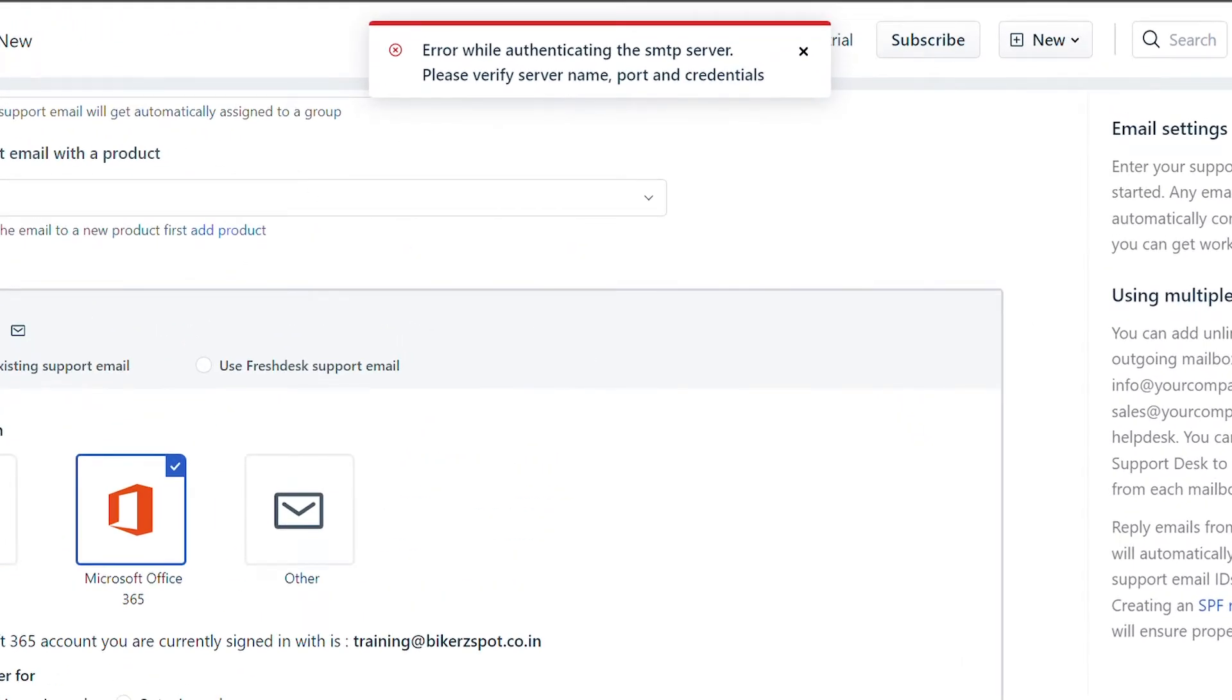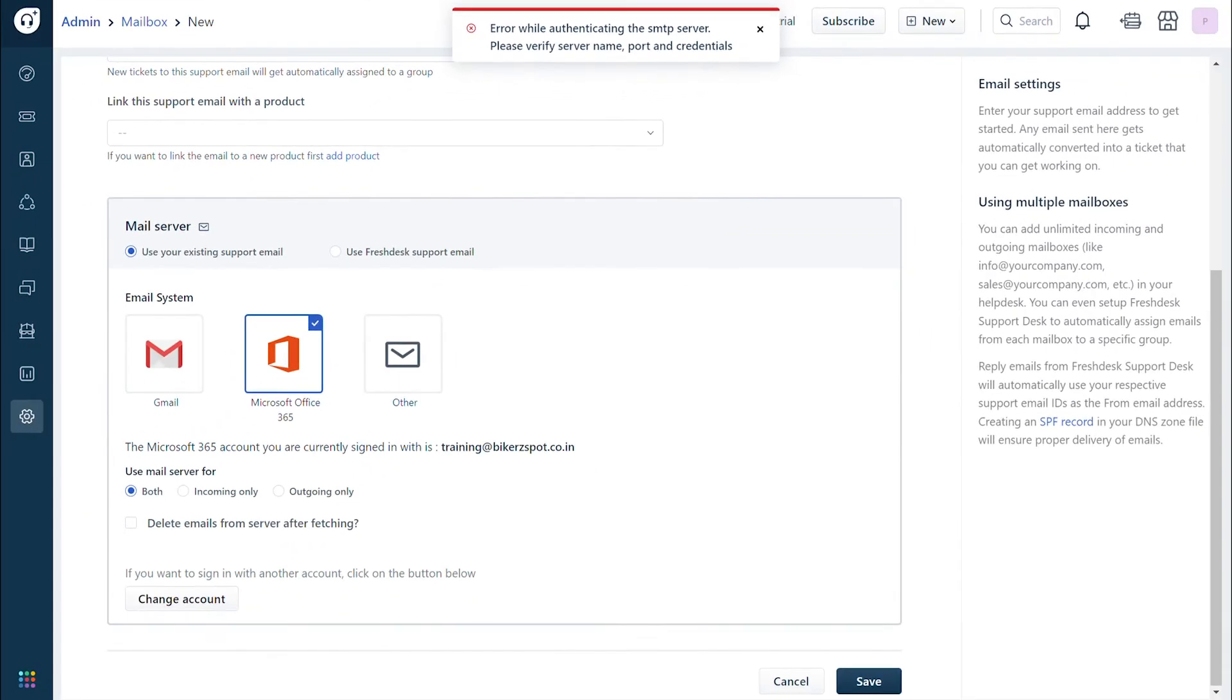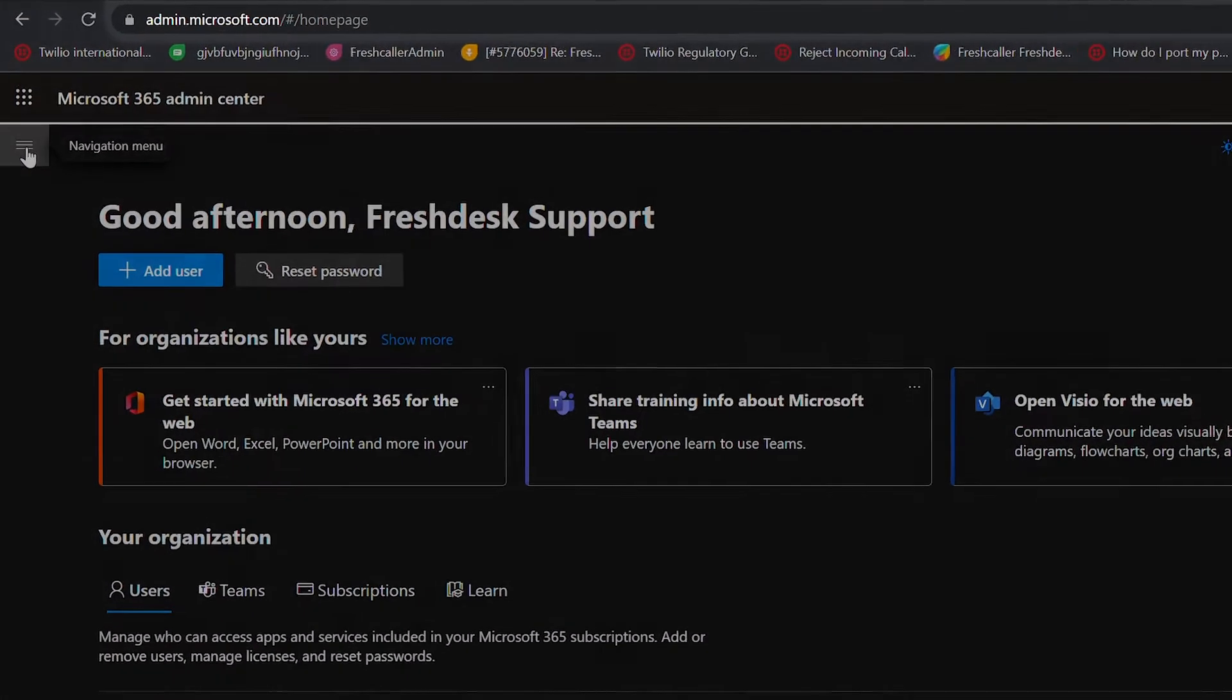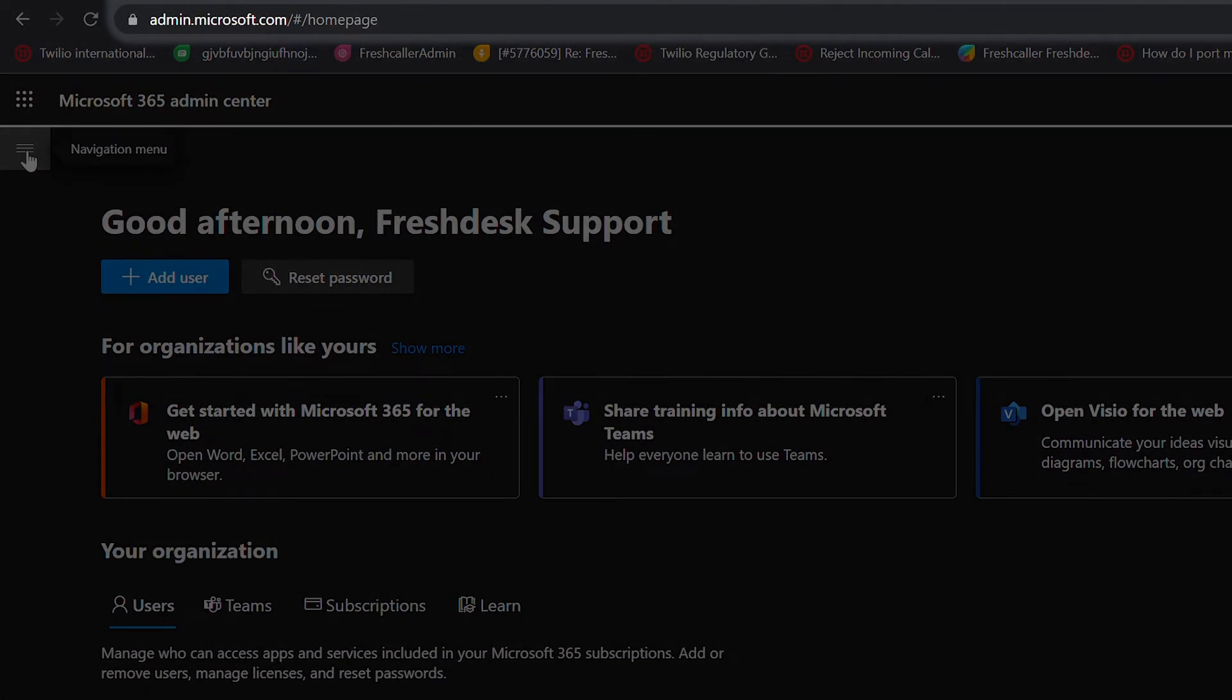Here are a few simple steps to enable SMTP and IMAP authentication in your Microsoft account. Note that you can take the help of your IT team to complete the setup if you are not an administrator. Log into admin.microsoft.com using your Office 365 admin credentials.